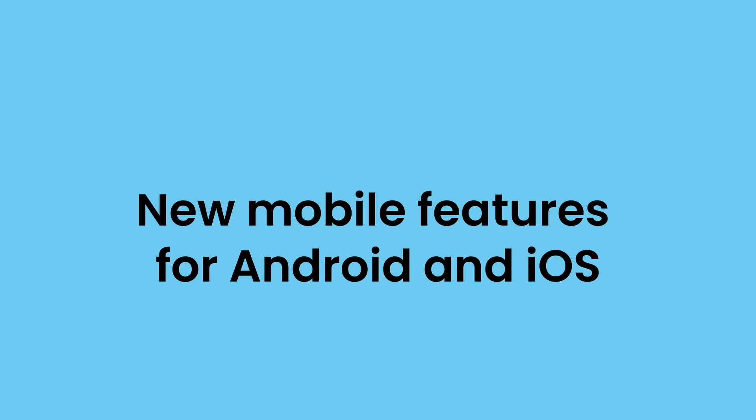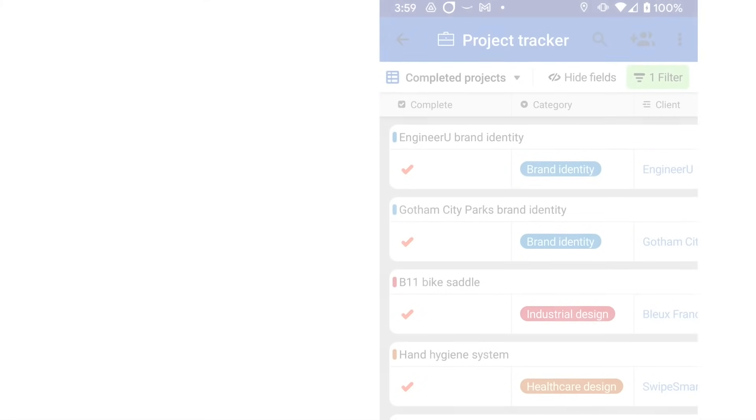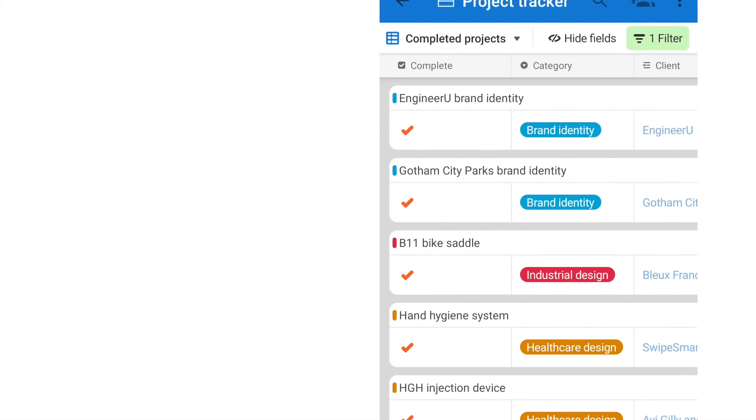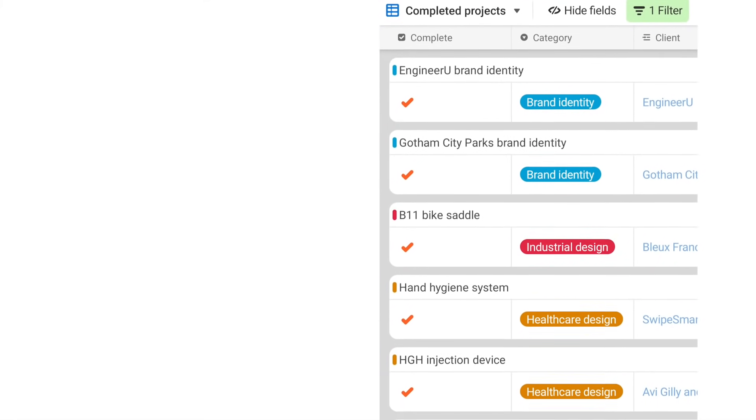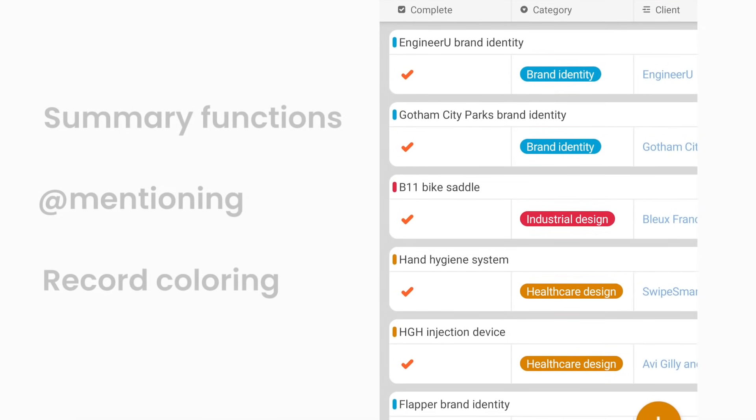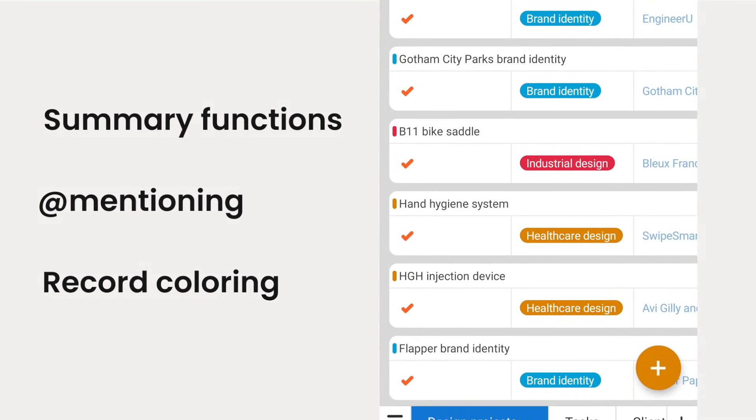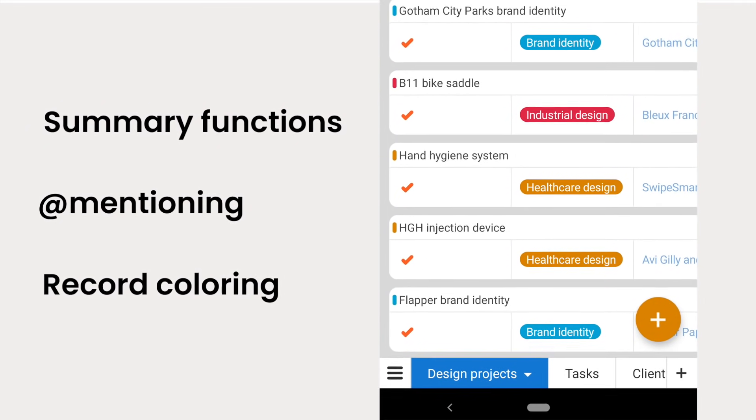And next we have some exciting new mobile features. That starts with our Android app, which is receiving all new functionality, including support for summary functions, at mentioning others in comments, and record coloring.